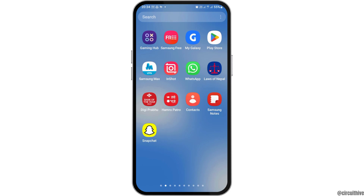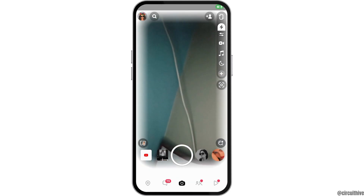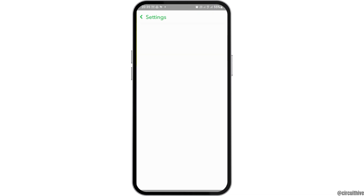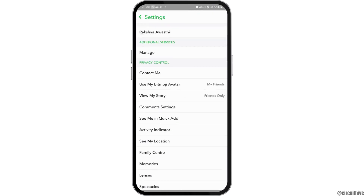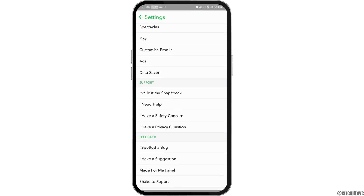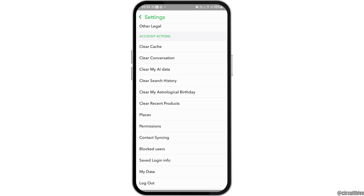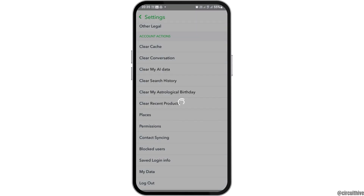Alternatively, you can tap on the Snapchat app, then go to the next icon — the file-like icon on the top side — and then to the settings-like icon. After going to this icon, you can see all of the options. Now you can go to the option of Clear Cache.